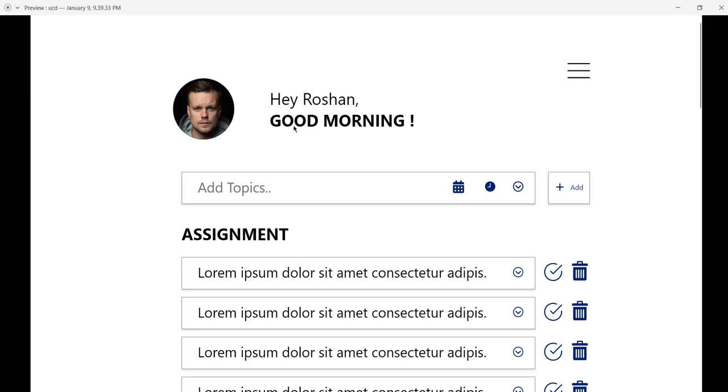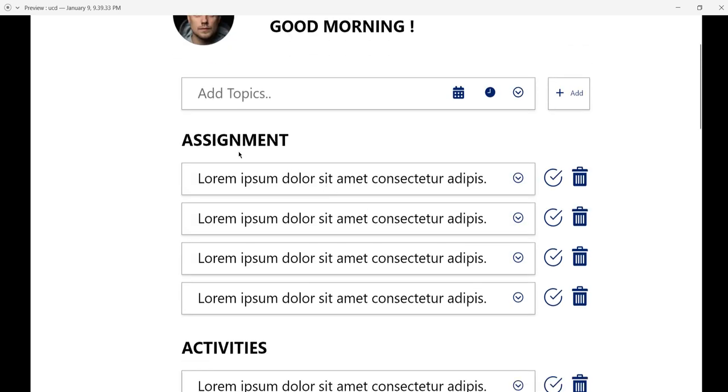There's an option to add topics with the date and timing, and choose whether it's an assignment or activity. You can simply add the topic there. For the assignments, we have these topics—this is dummy data just for demonstration. We can tick to mark that the task is completed.